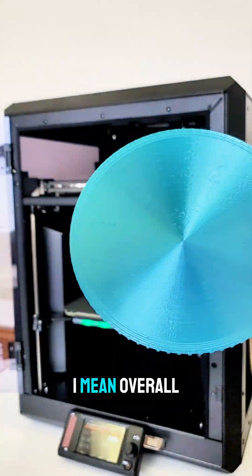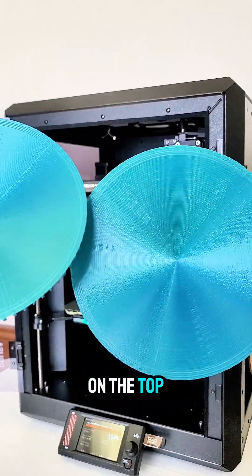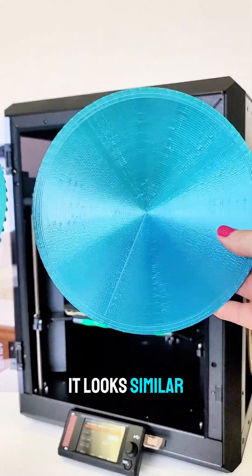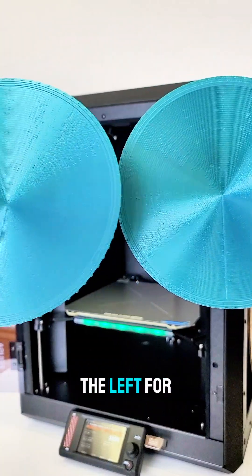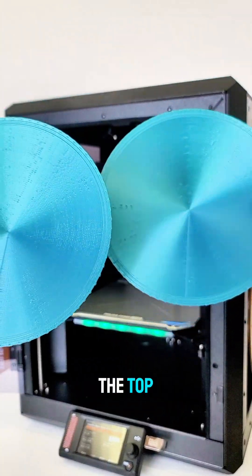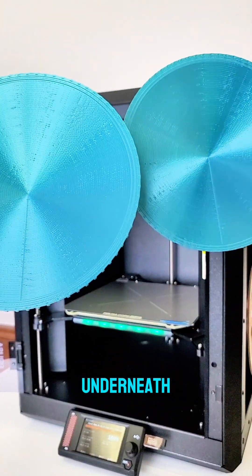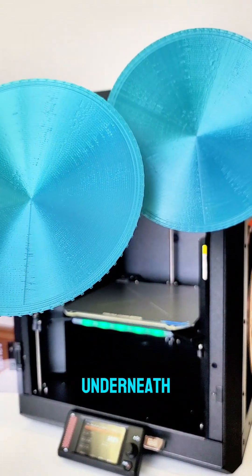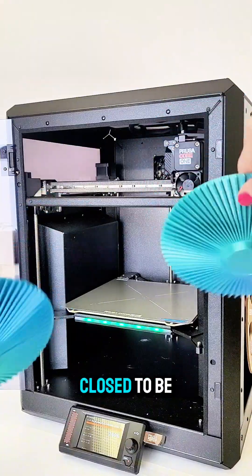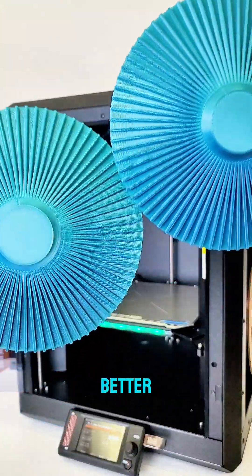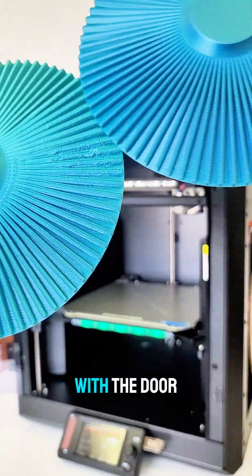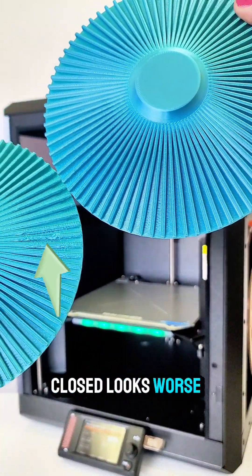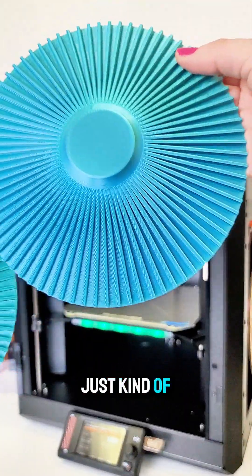I mean overall on the top, it looks similar. I feel like it looks worse with the door closed, the one on the left. But then surprisingly underneath, I really was expecting the door closed to be better, but the one on the left with the door closed looks worse. Look at that on the left.